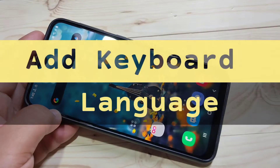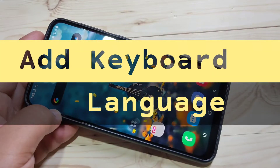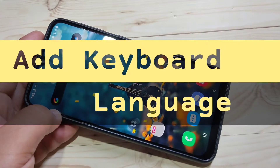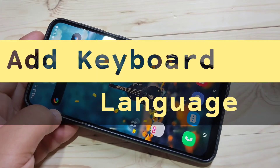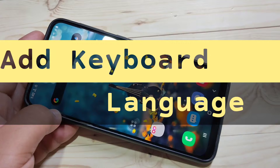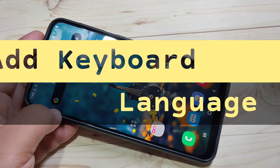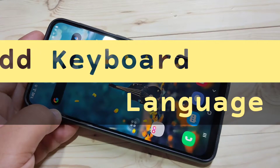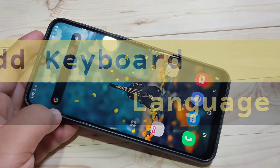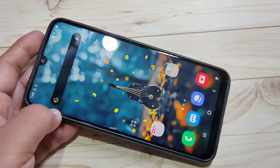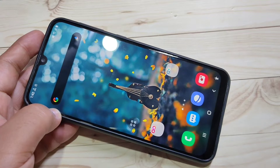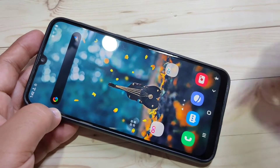Hello friends, welcome to my YouTube channel. In this video I am going to show you how to change the keyboard language in this device. If you are new to this channel please subscribe and press the bell icon for more tech videos.